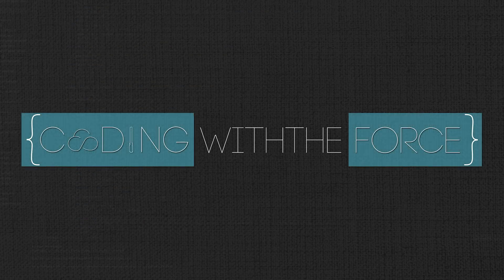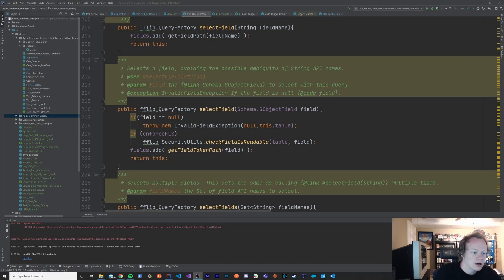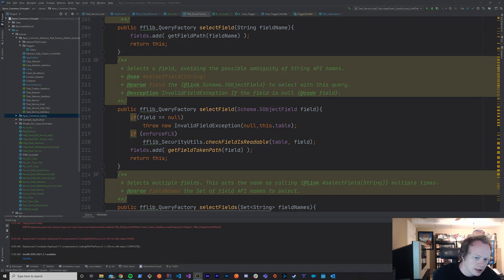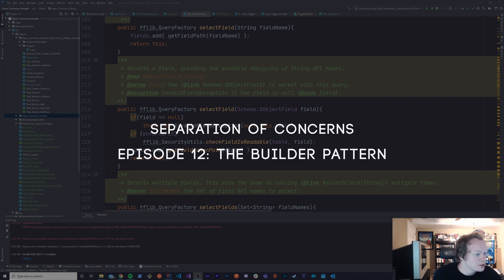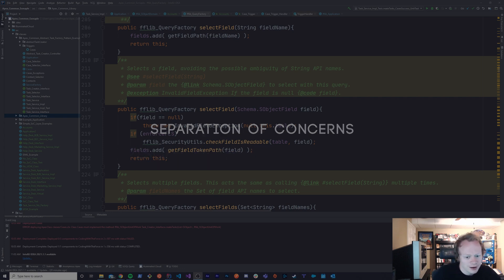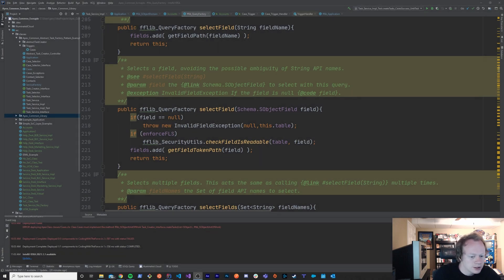I'm Matt Gary and on this 12th episode of the Separation of Concerns and Apex Comment Tutorial Series we're going to go over the Builder Pattern — what it is, why you might use it, and how it fits into this whole conversation of separation of concerns in the Apex Comment Library.